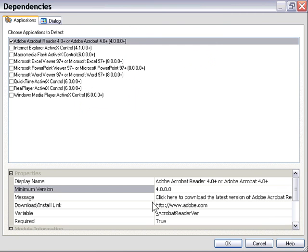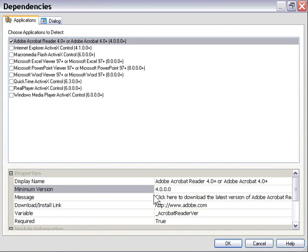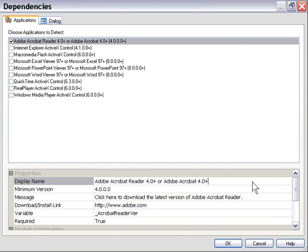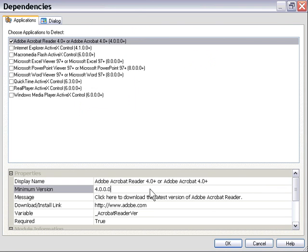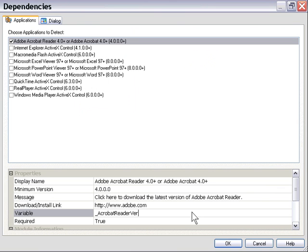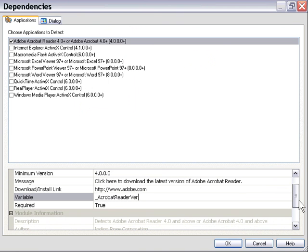I'll move this out so we can quickly go through them. There's the screen text: Acrobat Reader 4.0 or Adobe Acrobat 4.0, minimum version 4.0.0. The message says click here to download the latest version with the download link. Here's the variable that returns the installed version, and we've got our requirement set to true.